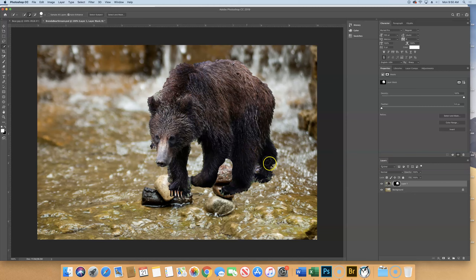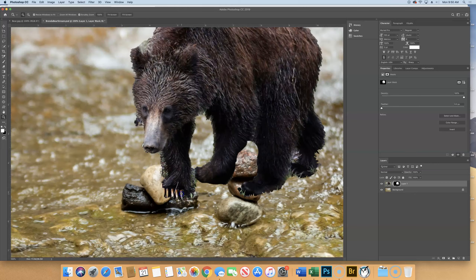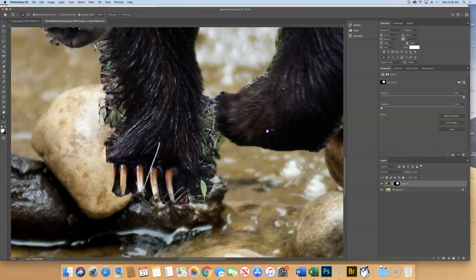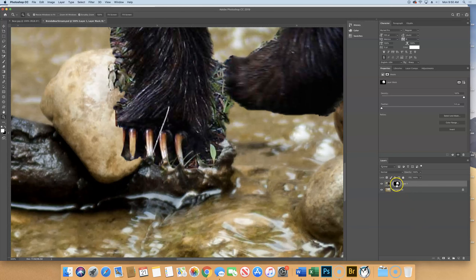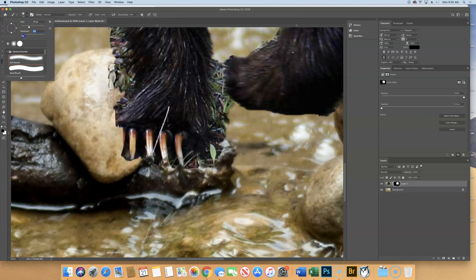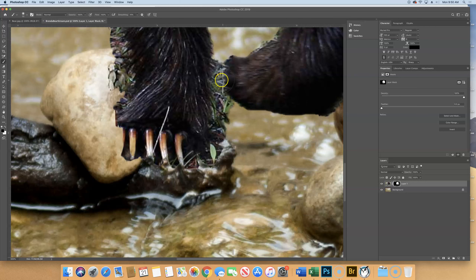We need to clean this up. Go down and look at the bear's feet — there are areas where masking could be better. Make sure you have the mask layer selected (the white box around it), and we're going to paint with black where we want to hide something. Get your paintbrush with a hard edge and make it smaller, then paint with black in here to get rid of some of the grass that's showing through.